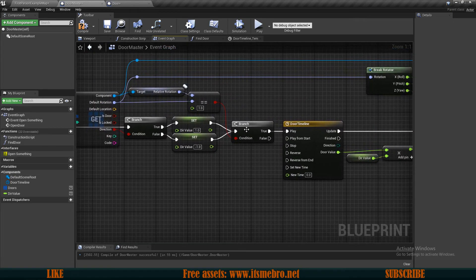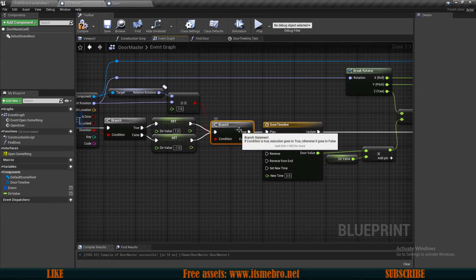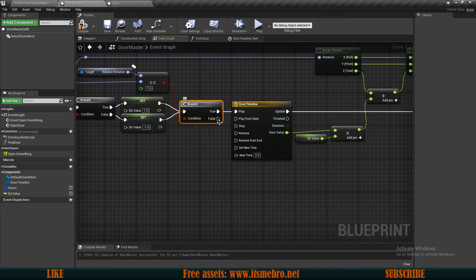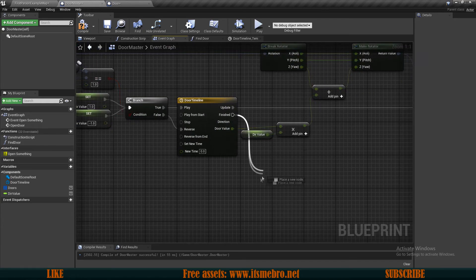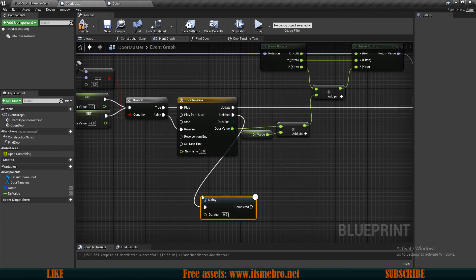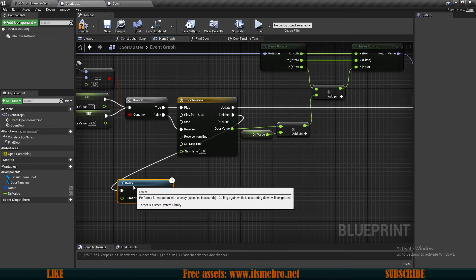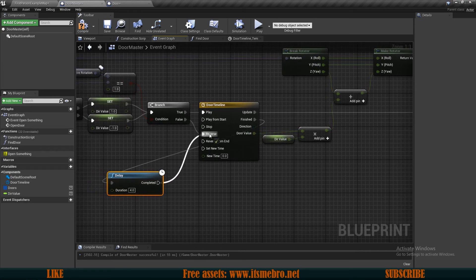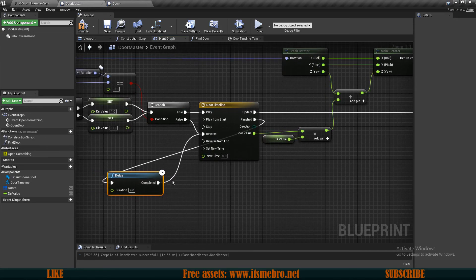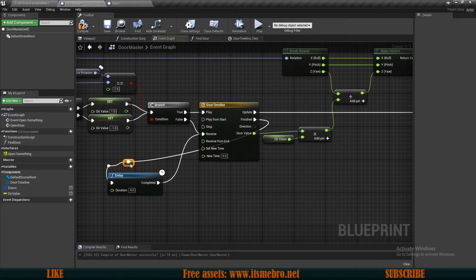The last things left for us to do: from the branch false we want to go to the reverse. And from the finished, what I actually want to do is a small delay — let's say like four seconds — and then I want the doors to be closed. Let's create a delay and then from the complete we can go directly to reverse.